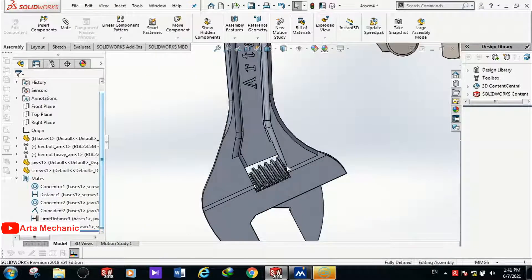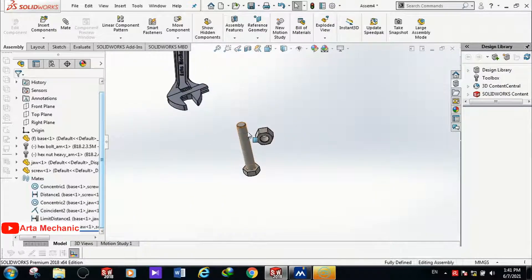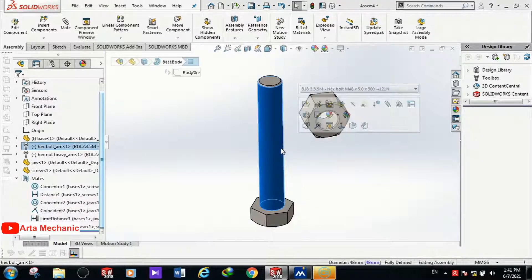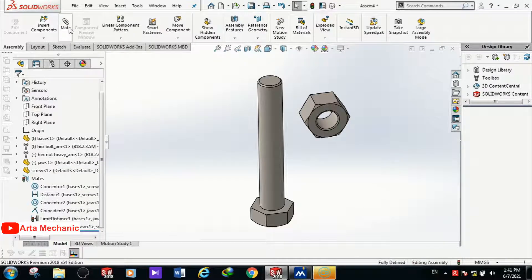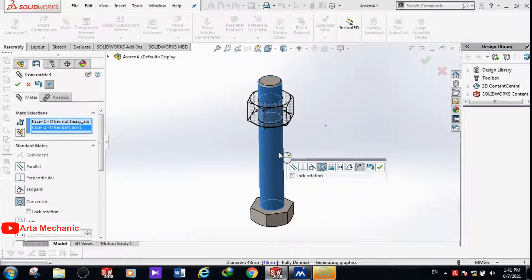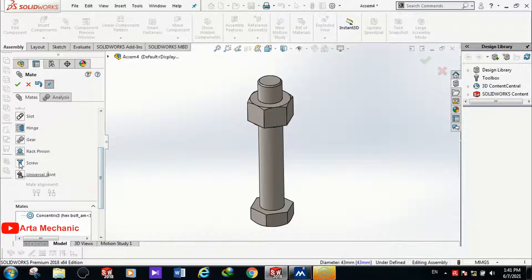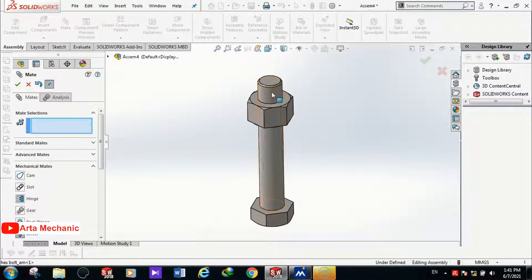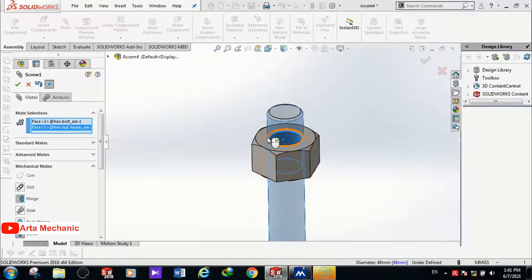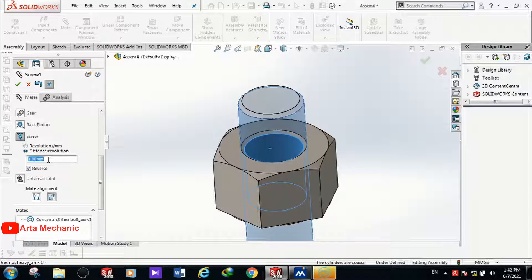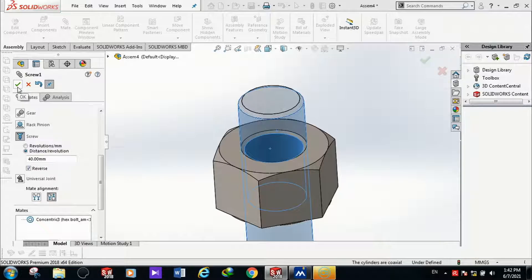Now I need to mate the bolt and nut, which are imported from the design library. I right-click on the bolt and select Fixed. Then I click Mate, select the surface of the nut and the surface of the bolt to be coaxial, and click OK. I enter the Mechanical Mate again and select Screw for mating them. I select the surface of the bolt and surface of the nut, define the pitch value using Distance Regulation, and enter 14 mm. By rotating the nut it starts moving along the axis of the bolt.